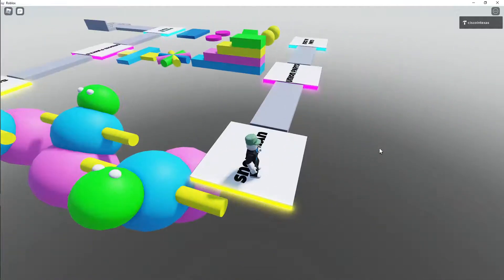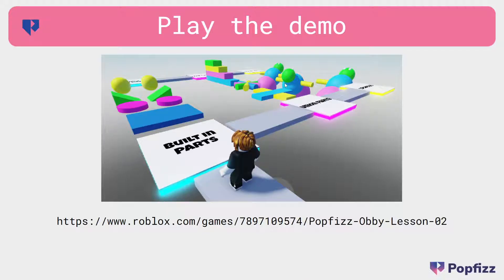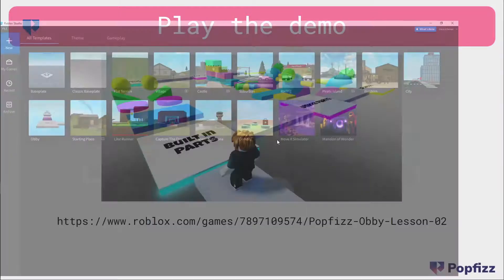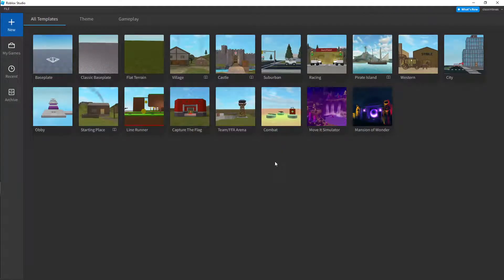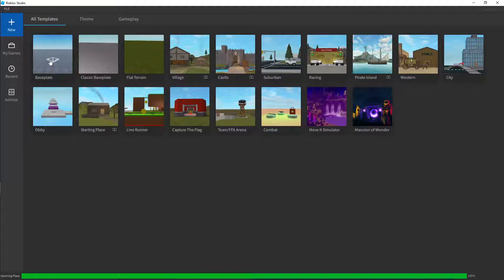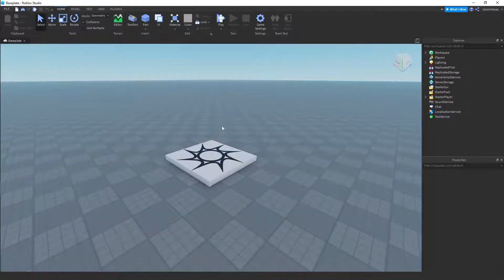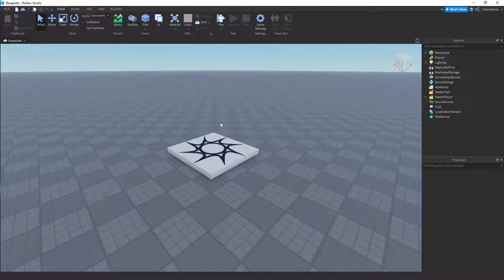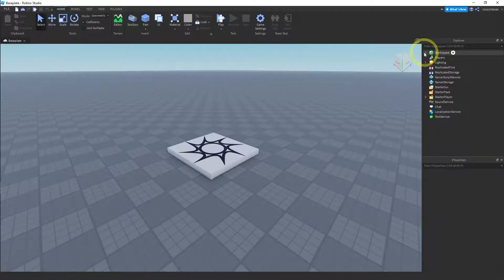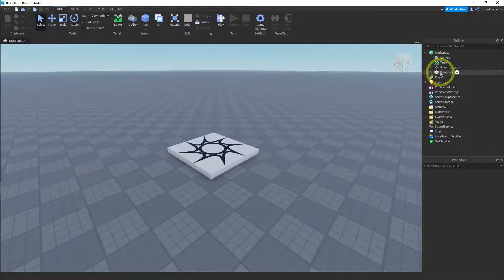Let's go ahead and get started. Let me close this demo and go over to Roblox Studio. We're going to open up a new project — click New, go to All Templates, and just click Baseplate. Now let's go ahead and delete the baseplate again since we don't want the floor in this one. Click on Workspace here, expand it, and then click on Baseplate.